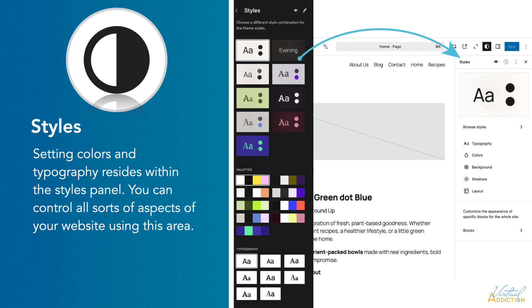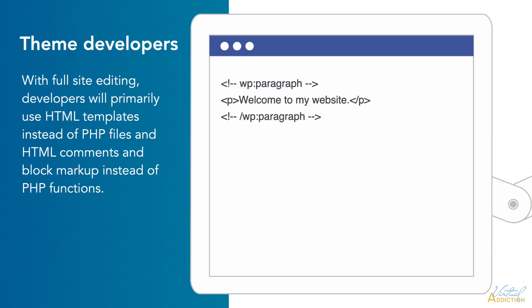In the site editor, you will find a new sidebar panel named Styles. In this panel, you can select default colors, typography including font families, width and spacing for the website, and different block types. This is also where you can create custom CSS. Theme developers are experiencing changes too. With full site editing, developers will primarily use HTML templates instead of PHP files, and HTML comments and block markup instead of PHP functions. Here's an example of block markup — you can see that we start off by placing information inside of comments, then default to standard HTML. Theme authors can no longer rely on the customizer for global options; instead, global styles and block patterns have more significant roles.